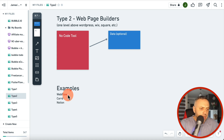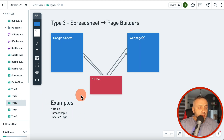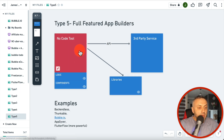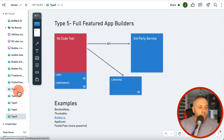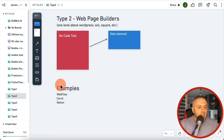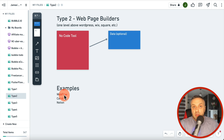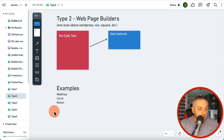FlutterFlow is not the only tool that lets you add code — you can create plugins with Bubble, and AppGyver, Backendless, and Thunkable have their own ways of doing it. When I think about a no code builder to create apps, I'm thinking about tools exclusively in this category — not something like Webflow, which is basically a glorified web page builder with extra features.